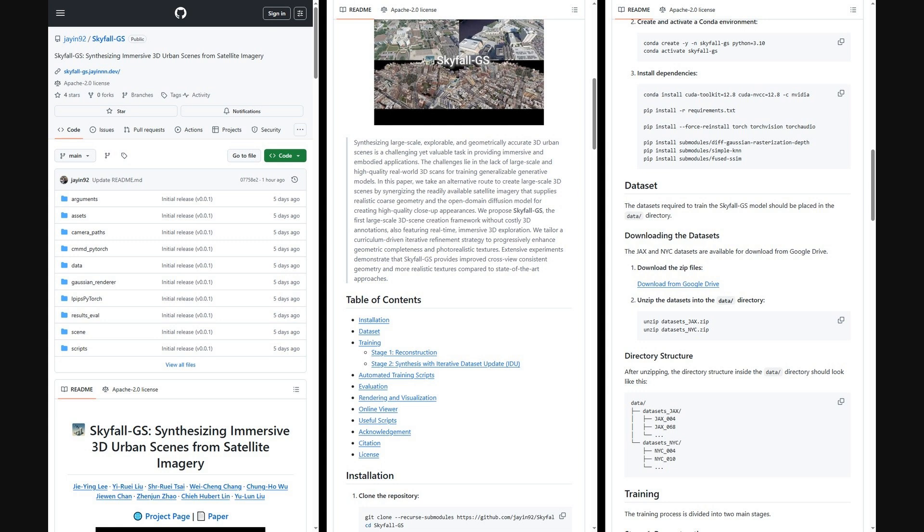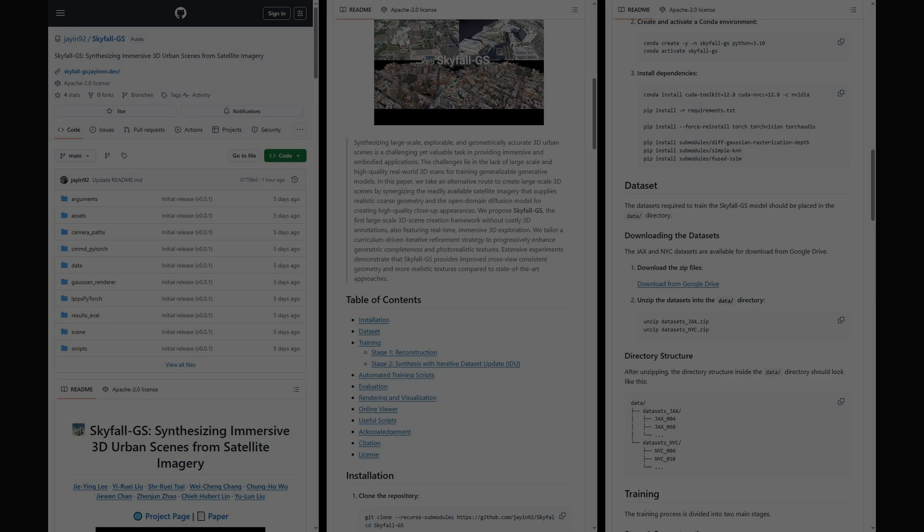The repo also includes rendering tools to make videos and fused PLY outputs, plus utilities for alignment, COLMAP conversion, and camera paths.